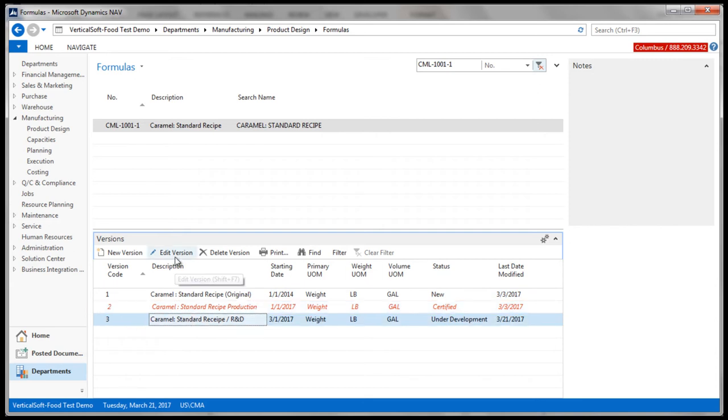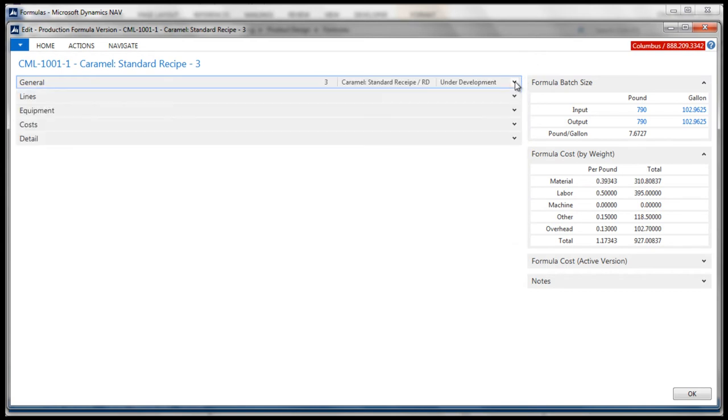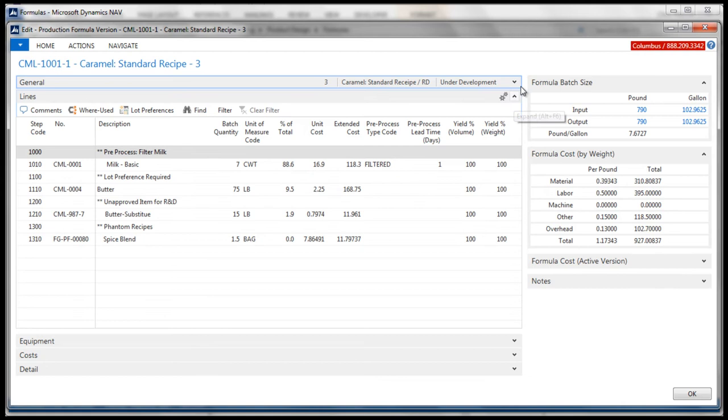Looking at the R&D version, the general fast tab maintains base information about the version. The start date and status of the version can be changed as often as needed. The lines fast tab maintains the actual recipes and possibly instructions themselves.